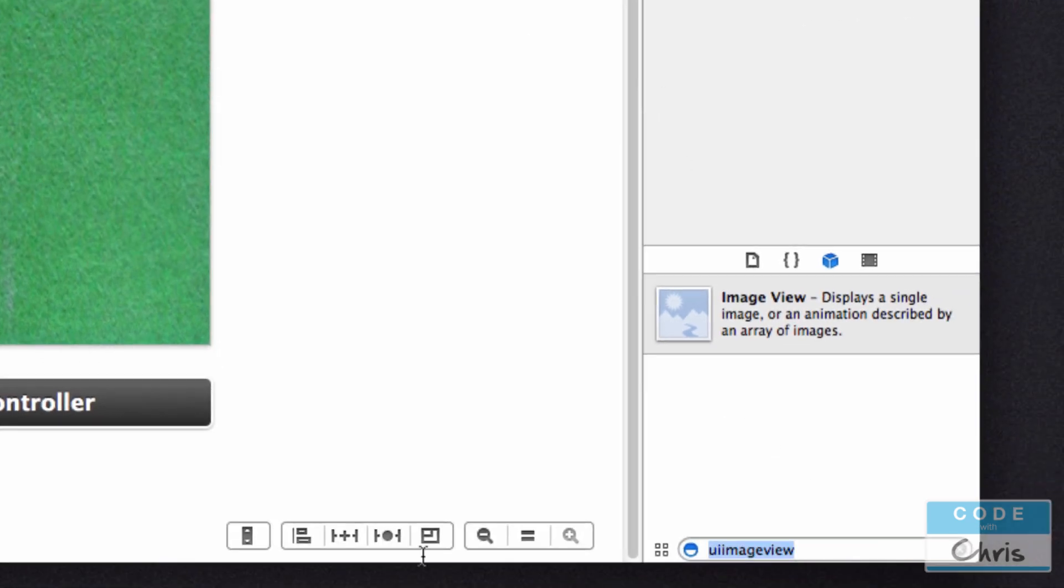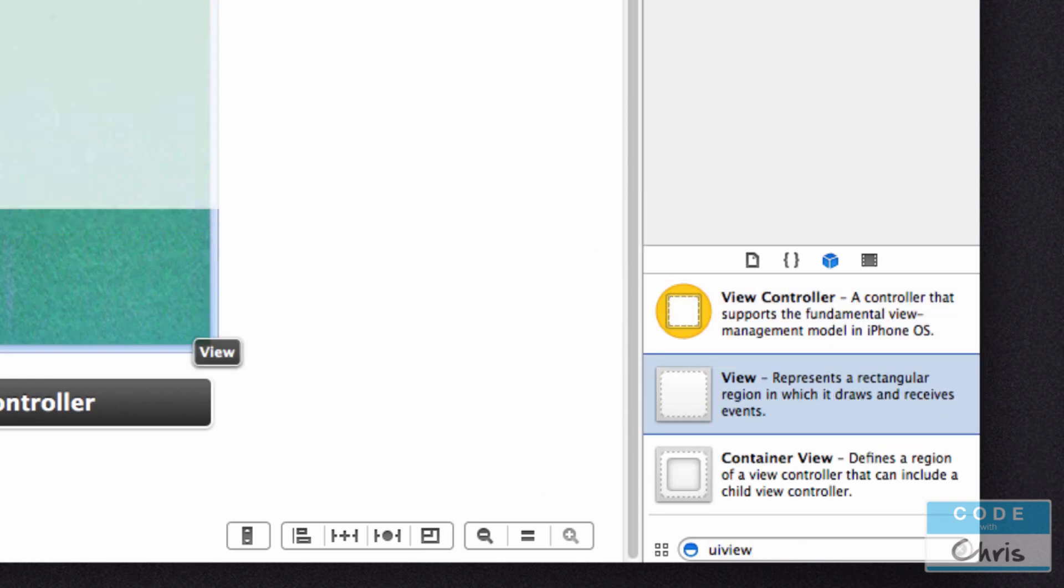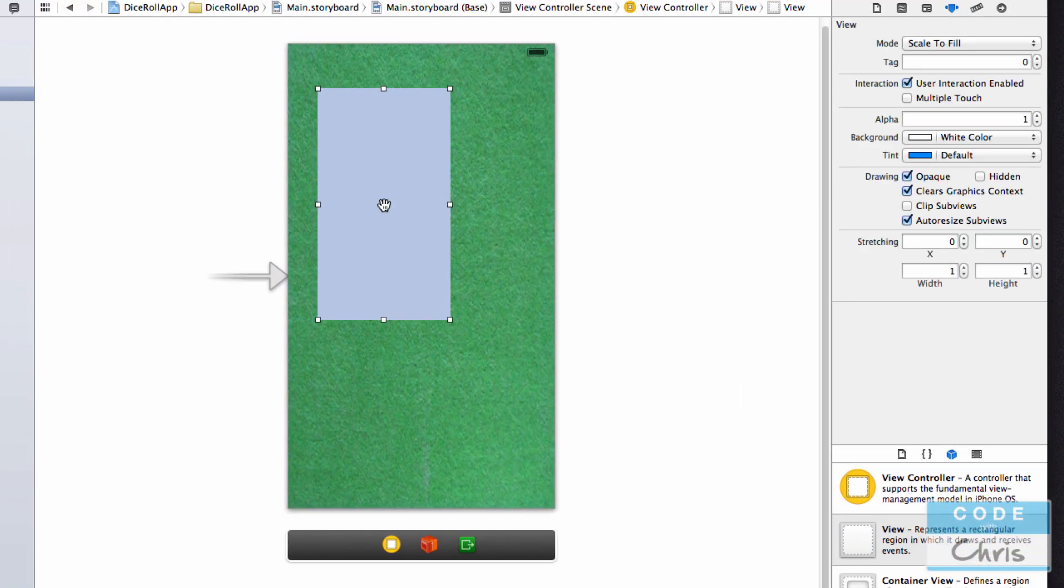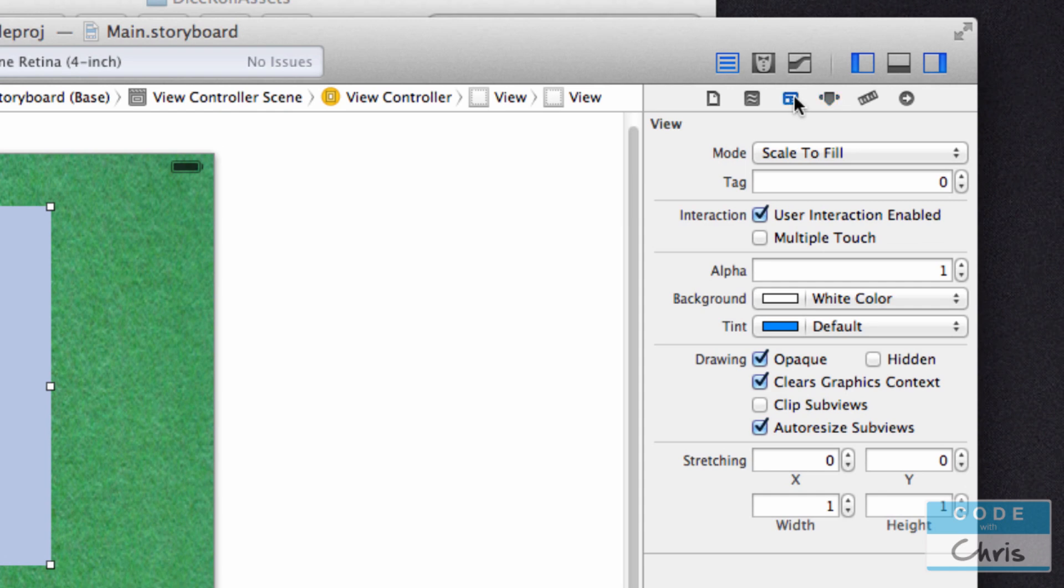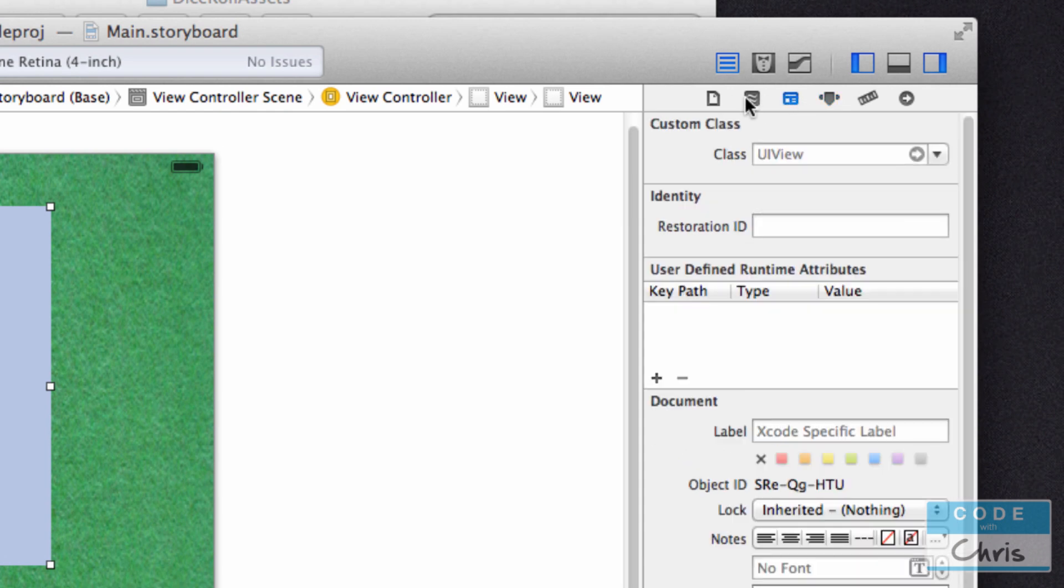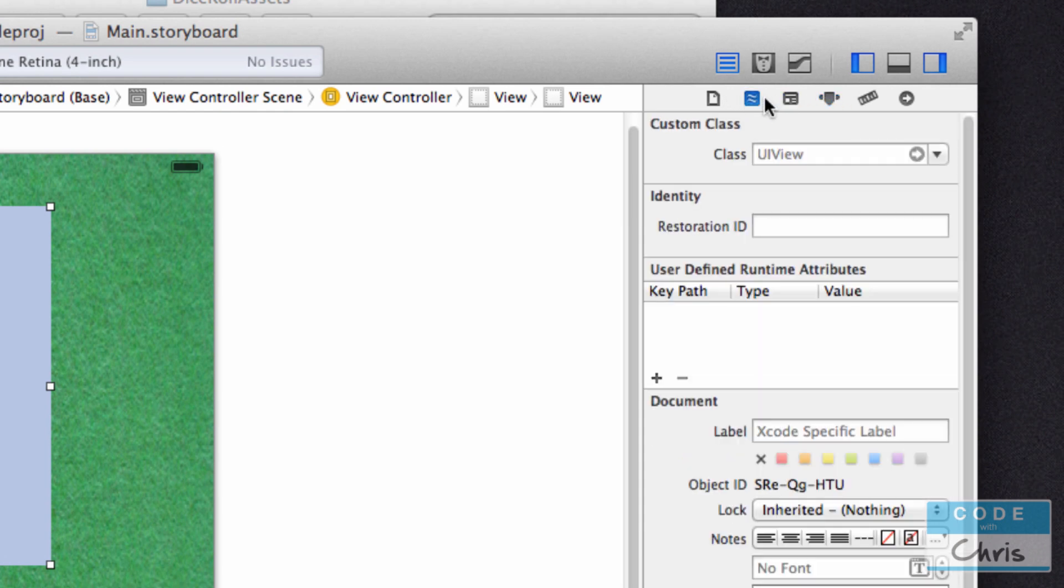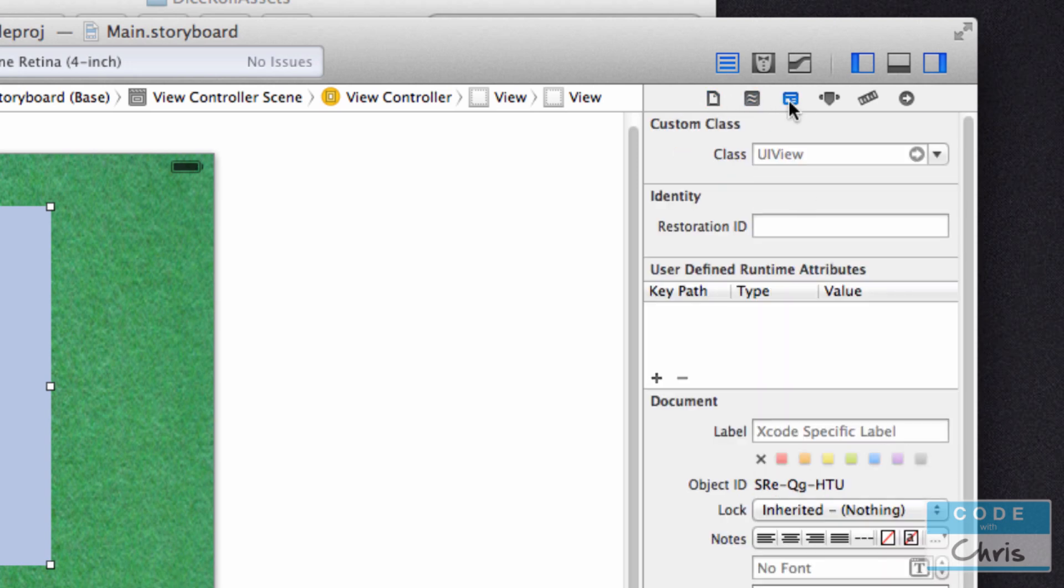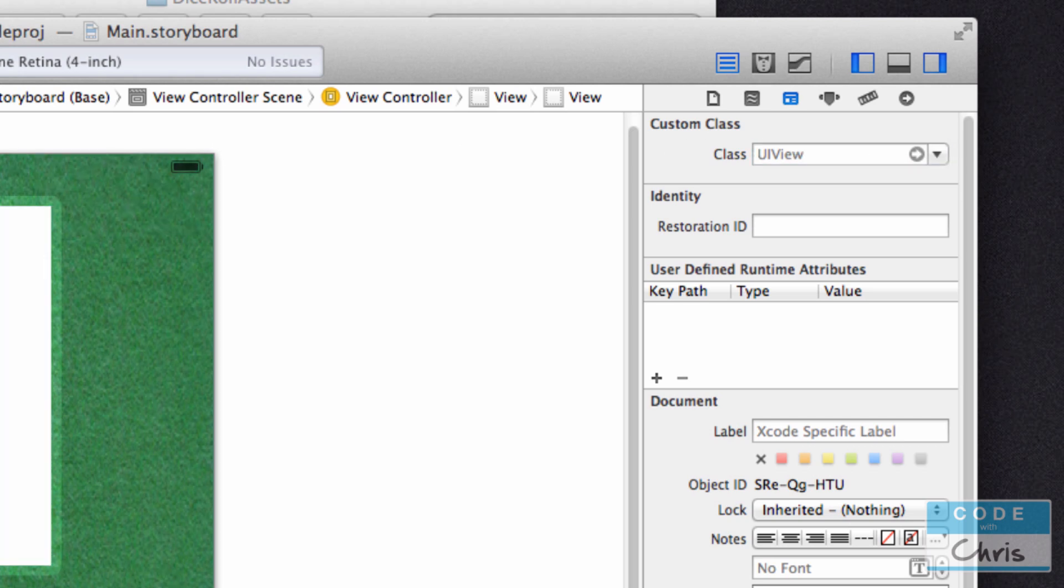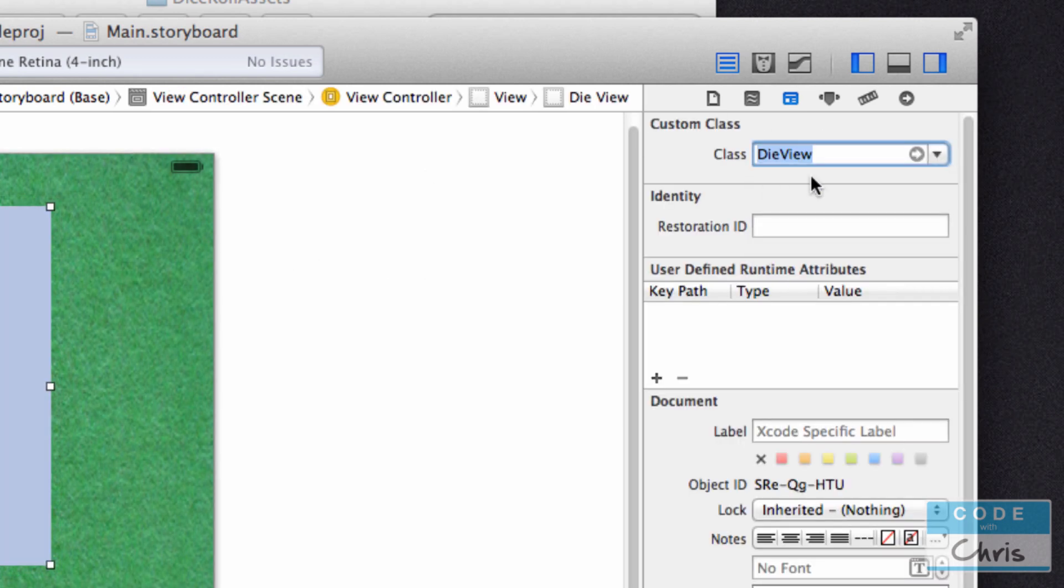I want to add two of those die views to my storyboard, so I'm going to type in UI view. This adds a generic view to your page. What you have to do is go up here in the inspector pane to the tab where you can specify a custom class. Right now it's a UI view, but you're telling the storyboard that this view should actually be a die view, so you can select it from there.